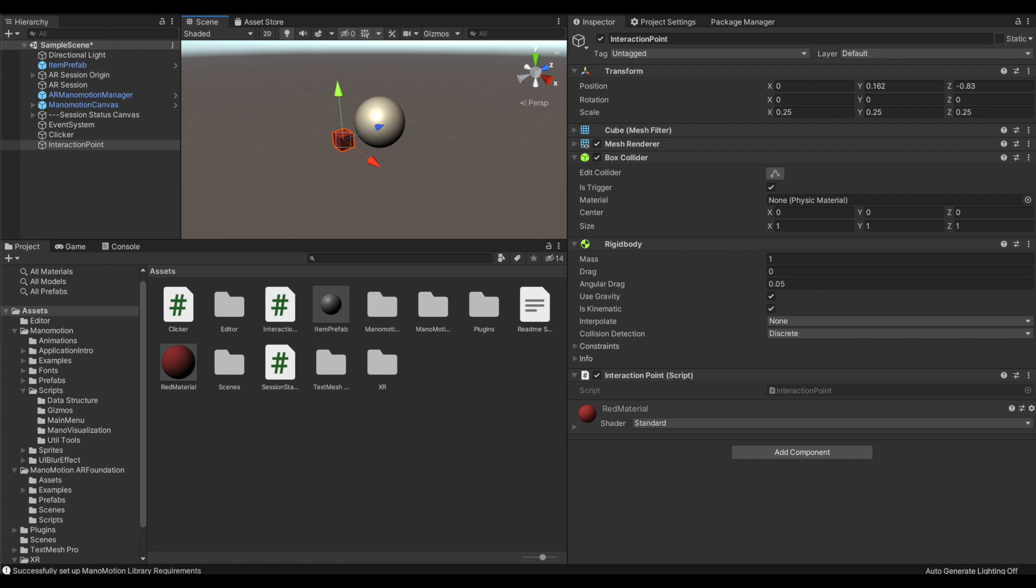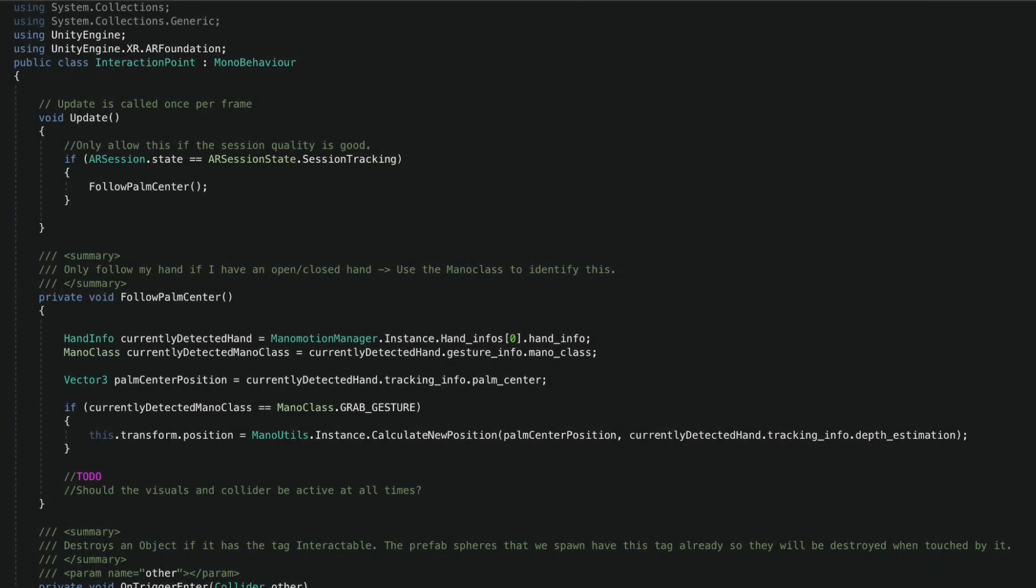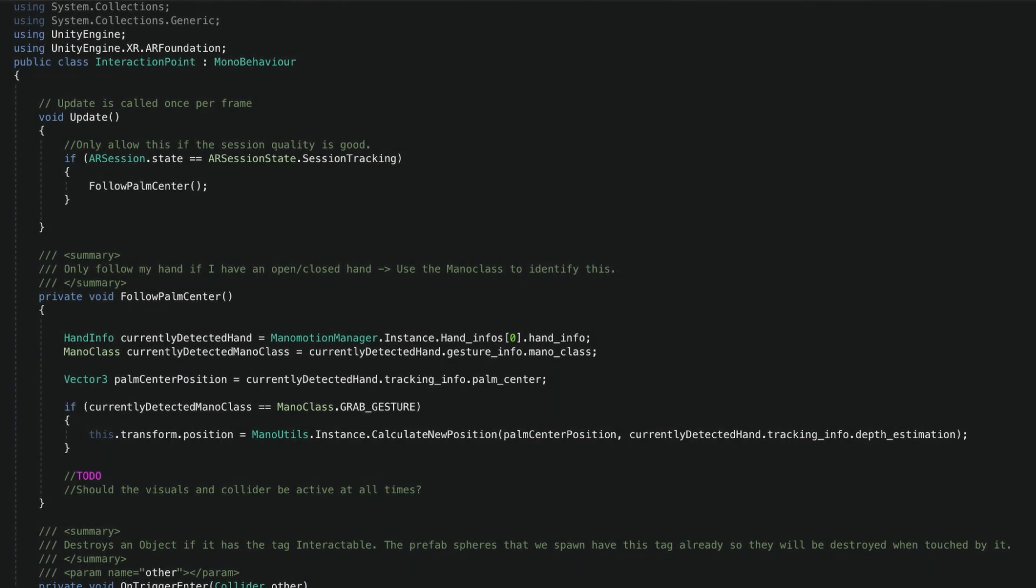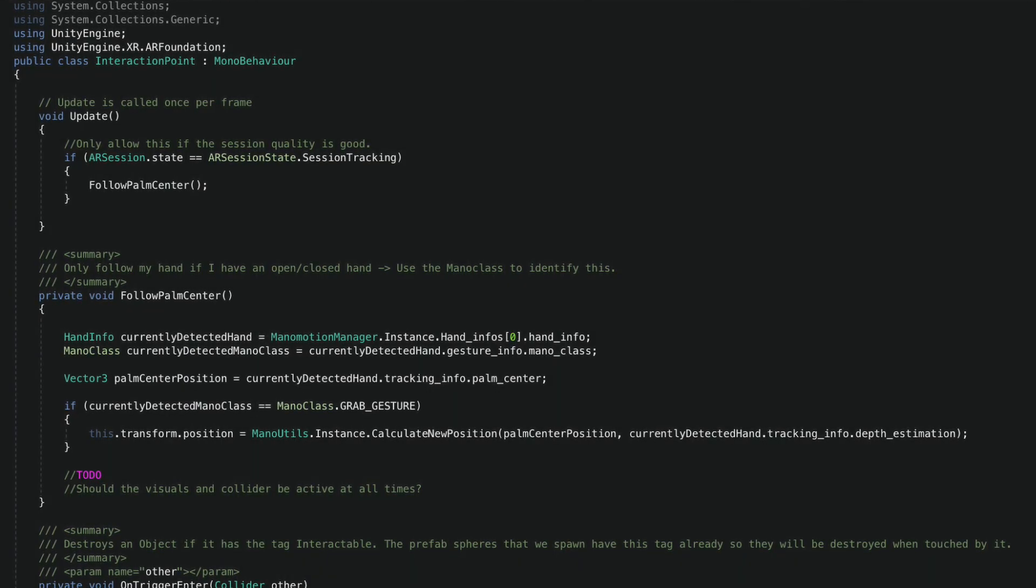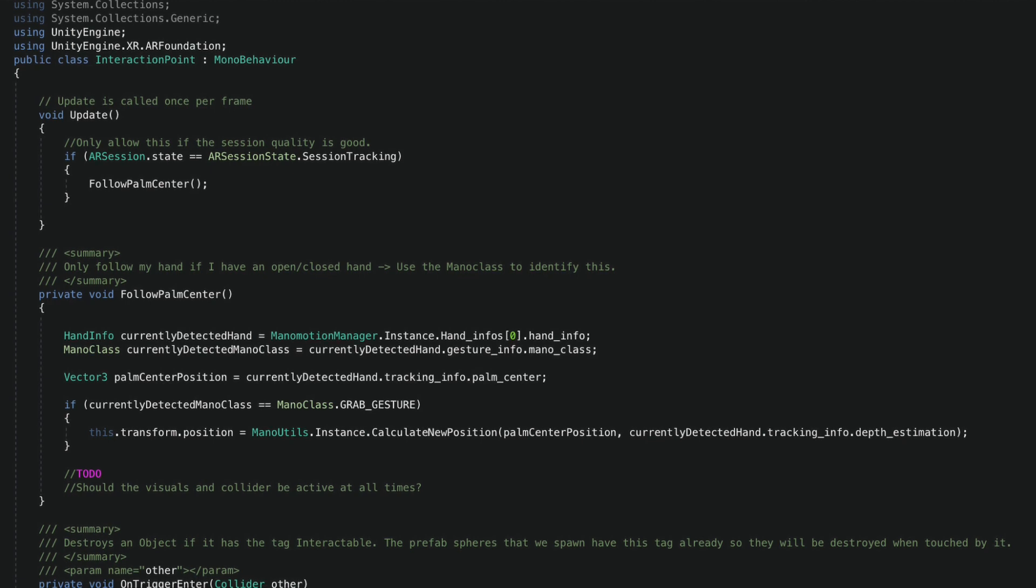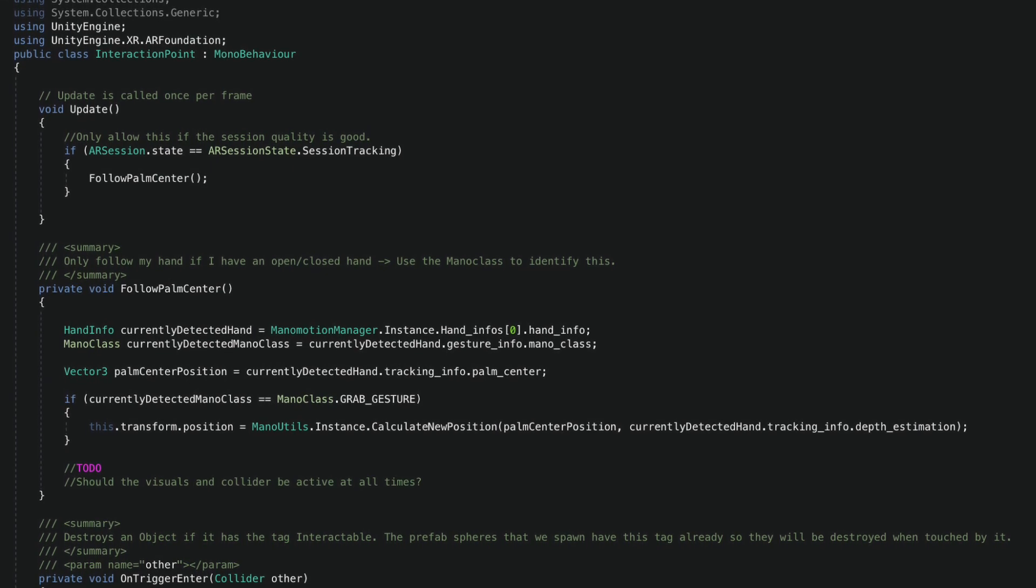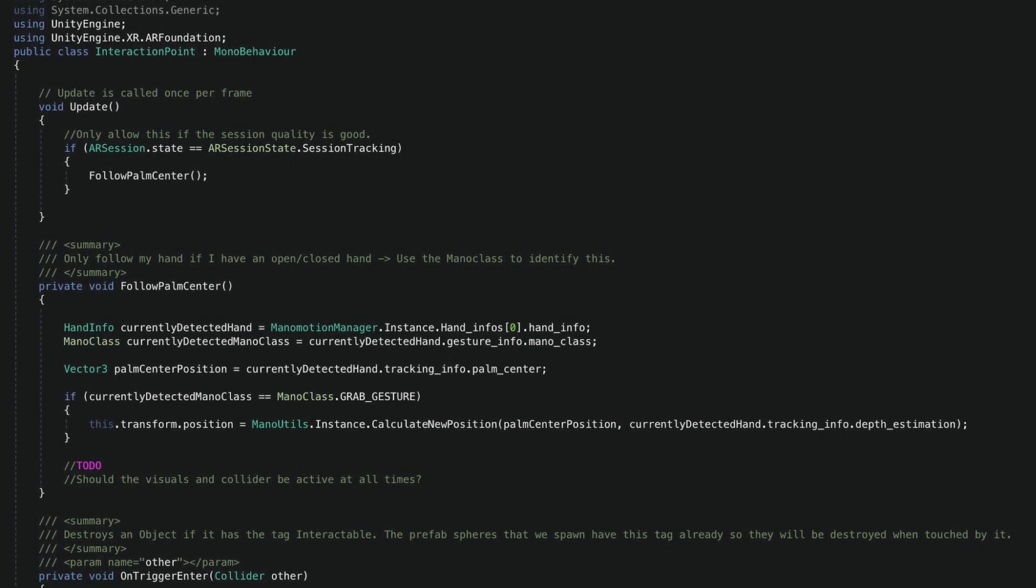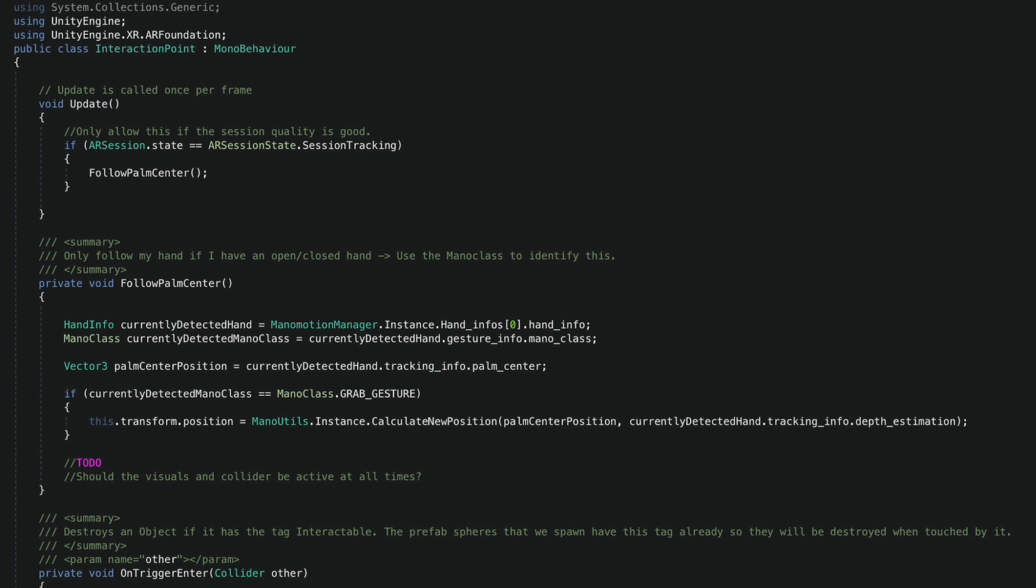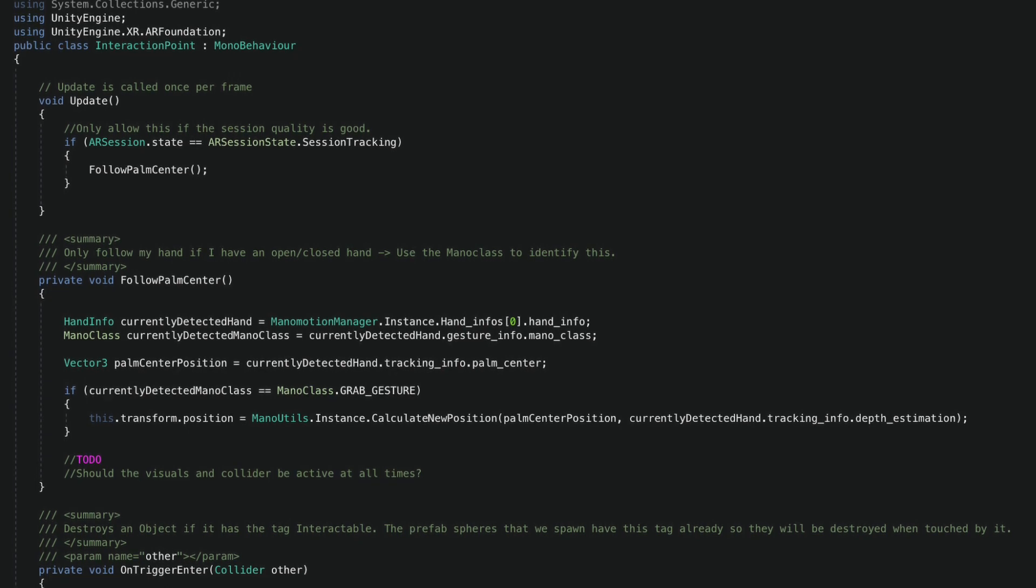I have set its collider to trigger and I have added a rigidbody so we can have trigger collision detection in place. Finally, I have set the rigidbody to kinematic since I will be the one moving it and I won't need any other forces. To make the interaction point follow my hand, I'm going to attach to it a custom script that is going to update its position. As with all scripts so far, I'm making sure that the AR session state is in tracking mode so the quality of the tracking is good.